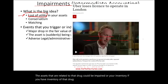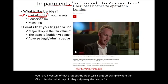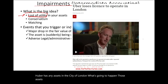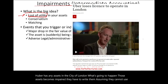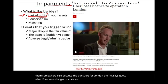The Uber case is a good example: the city of London stripped away Uber's license to operate. If Uber has assets in the city of London, those assets become impaired and must be written down — assuming they cannot be used somewhere else — because they can no longer operate in that city.